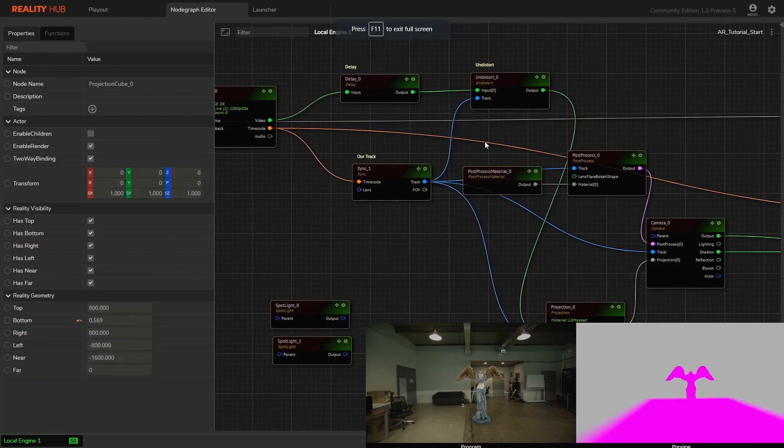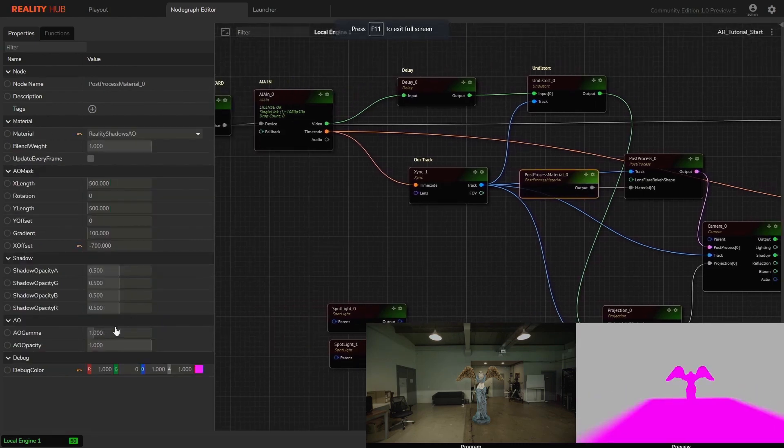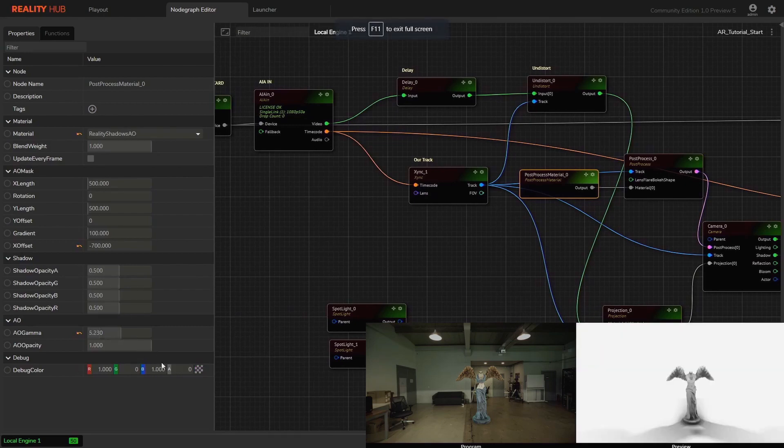Set the alpha under debug category as 1 in order to see the areas that AO applied. Now we can see that ambient occlusion is applied as pink color. Increasing AO gamma to see AO intensity.